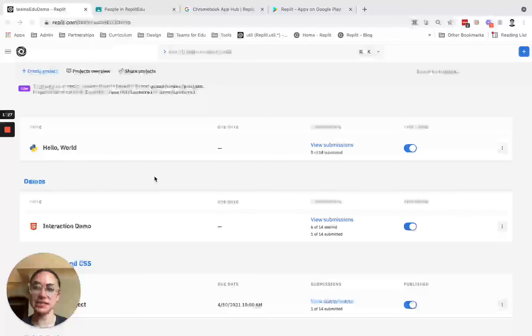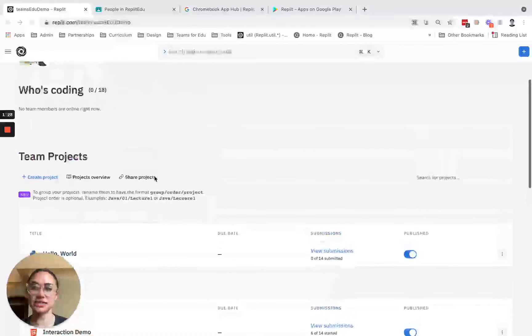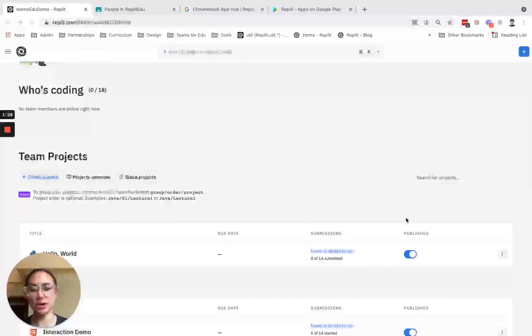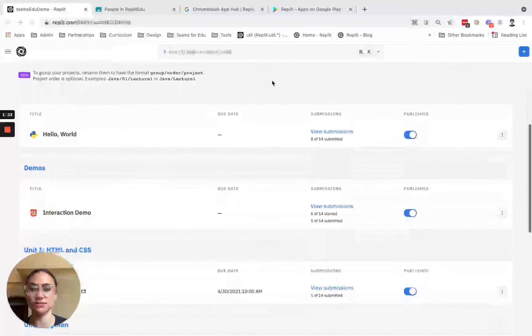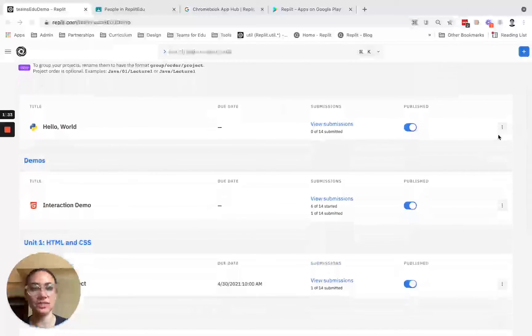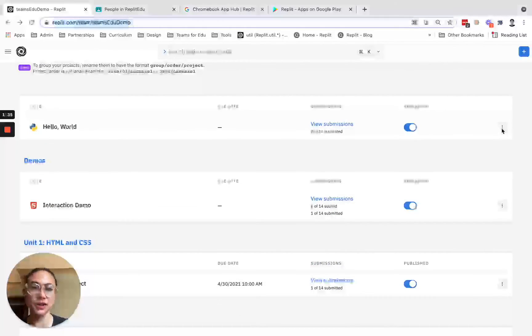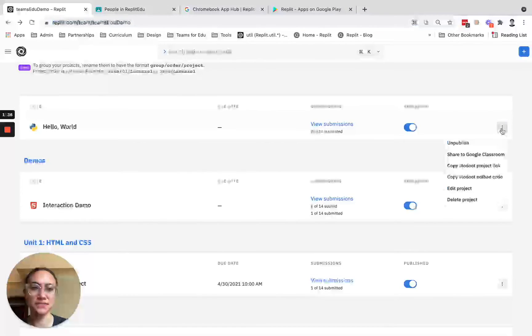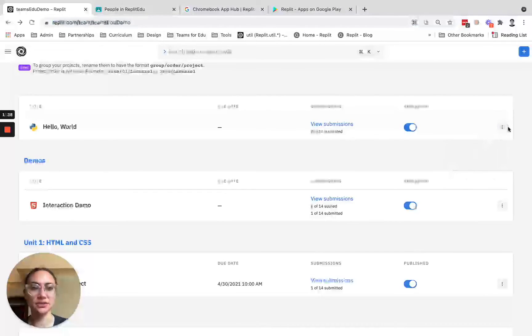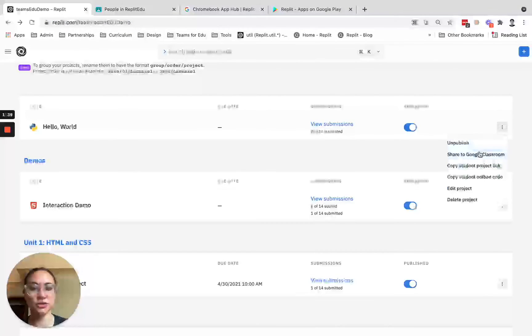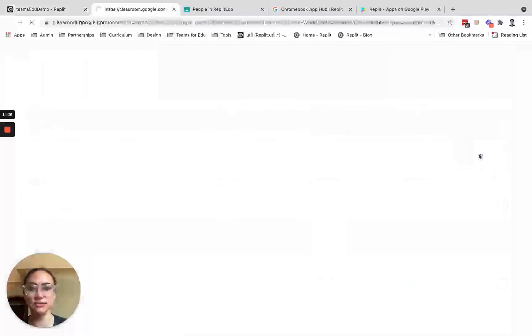The next thing that you can do is link to your projects from your team into your Google Classroom. I'm just going to click on these three dots to the right of a project, and I can click share to Google Classroom.